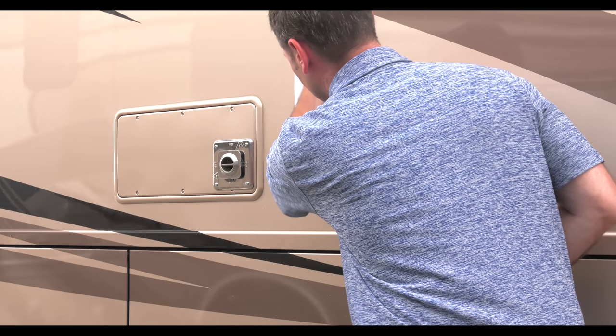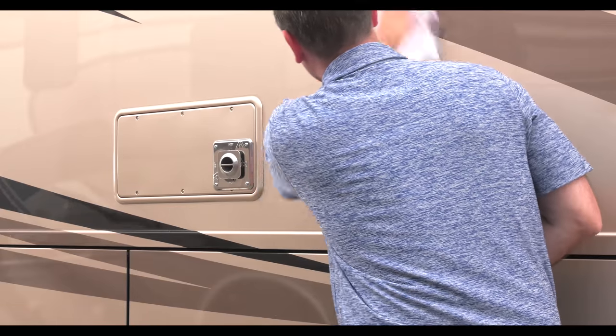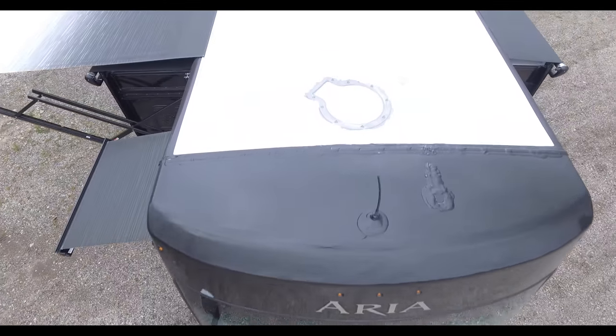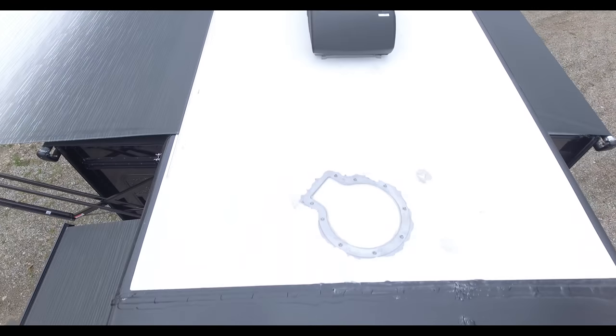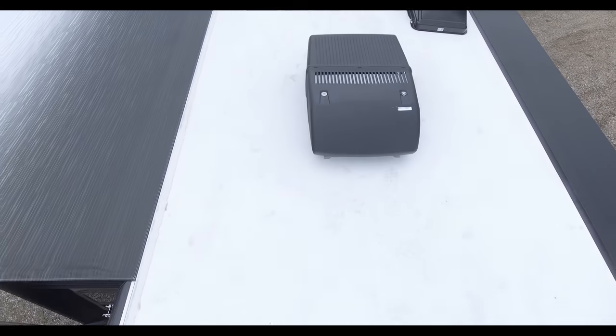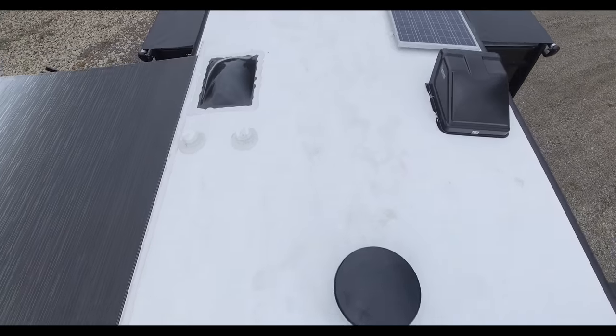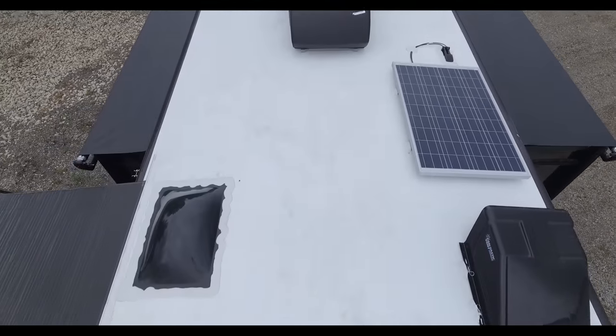Moving outside, clean and wax your coach. Oil your locks and your hinges. Climb up and seal that roof trim. While you're up there, you can cover the vents and AC units to keep critters from making a winter home.